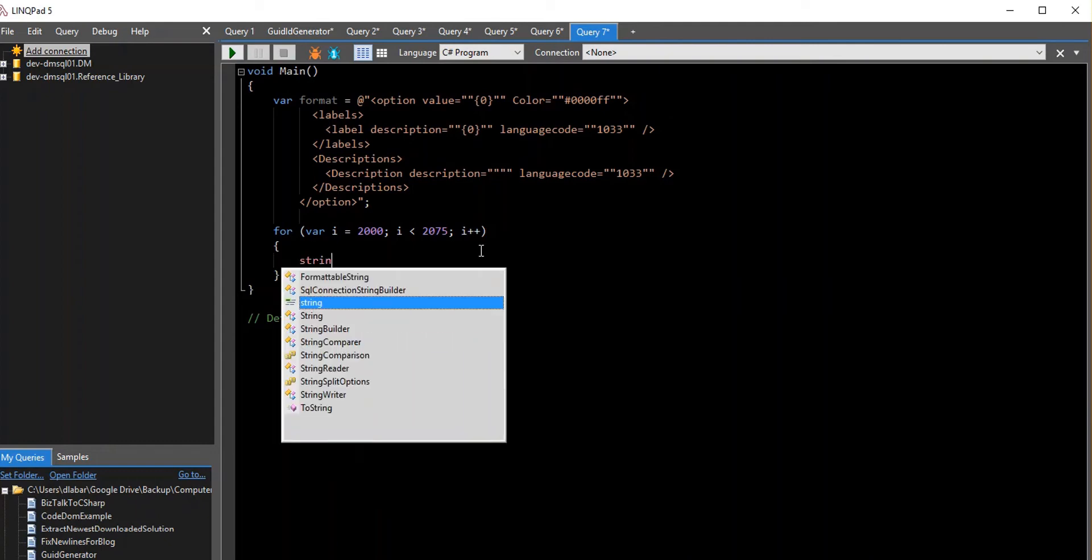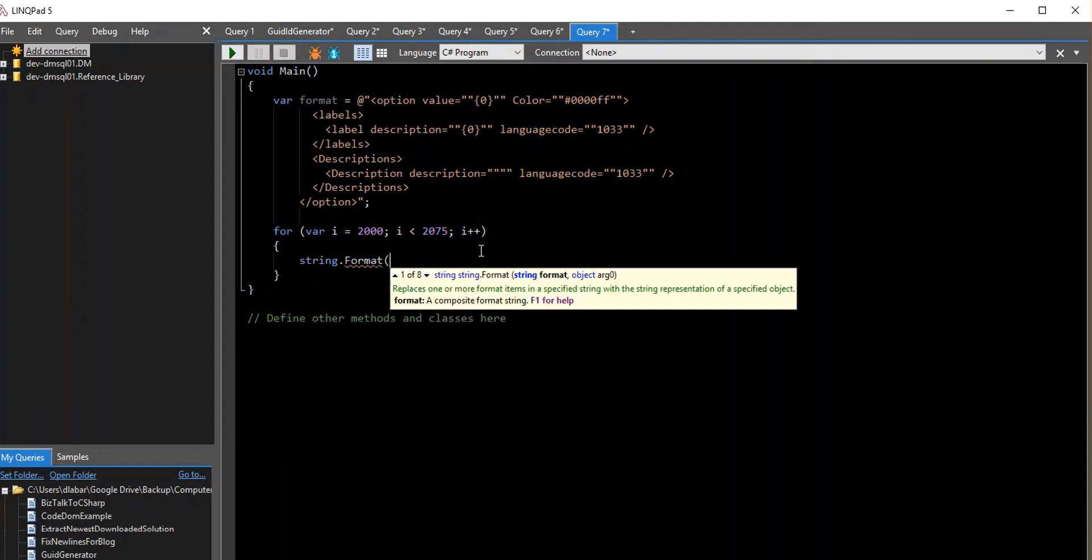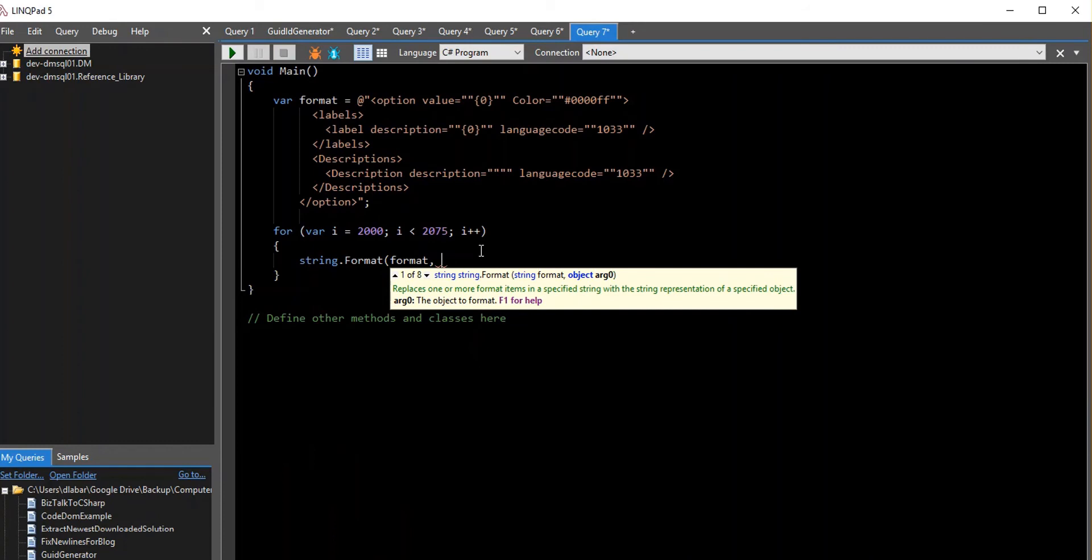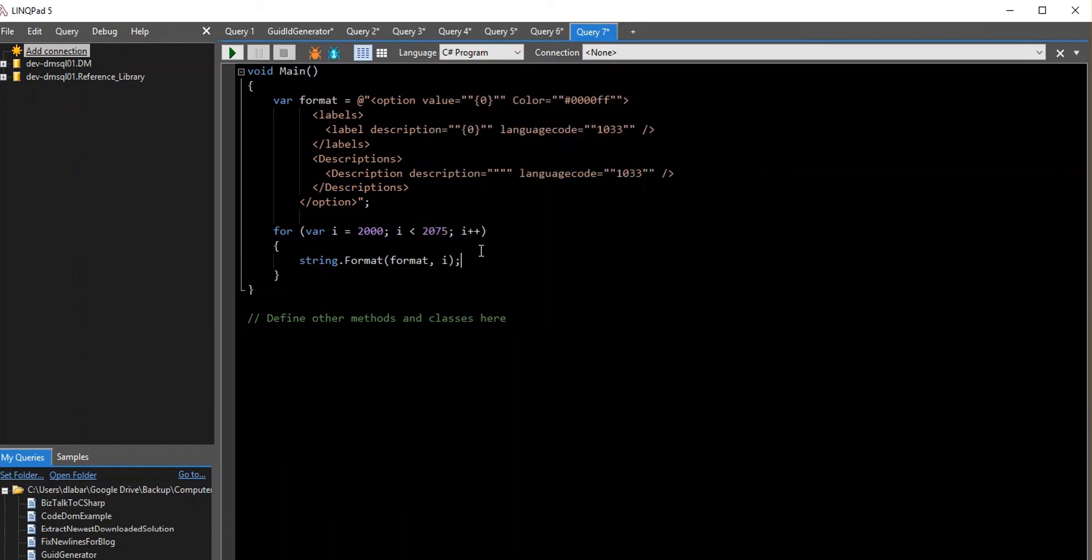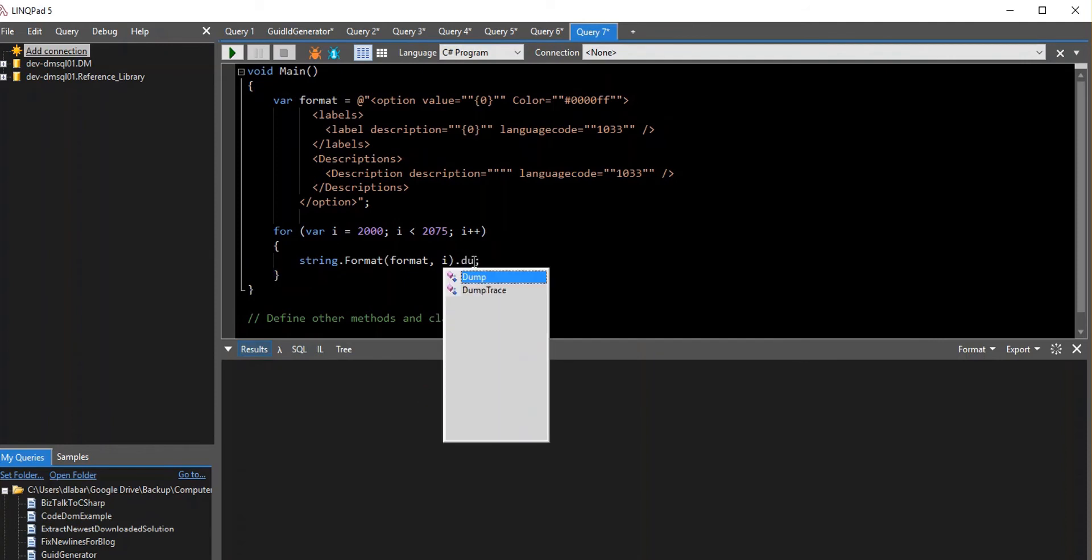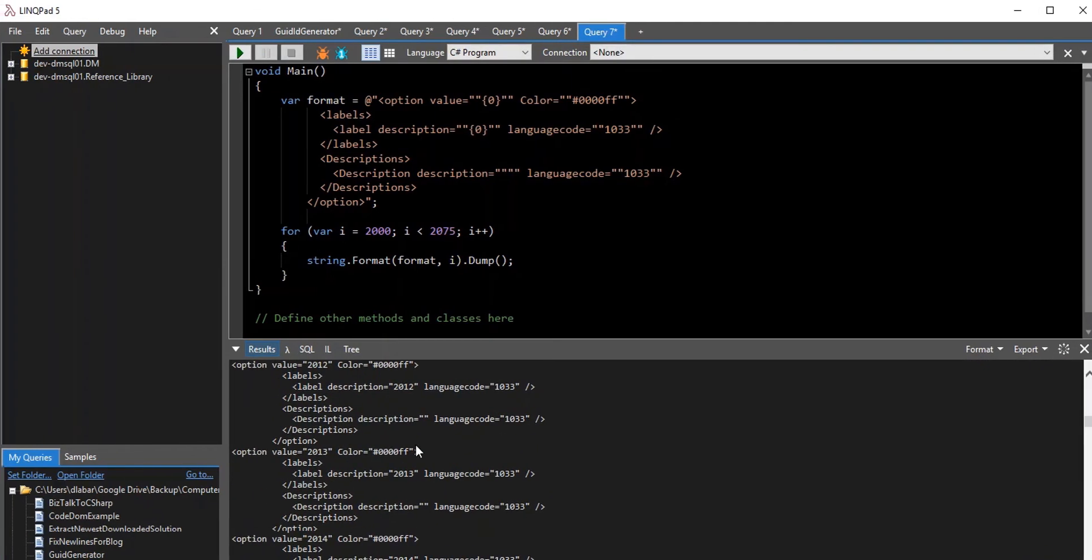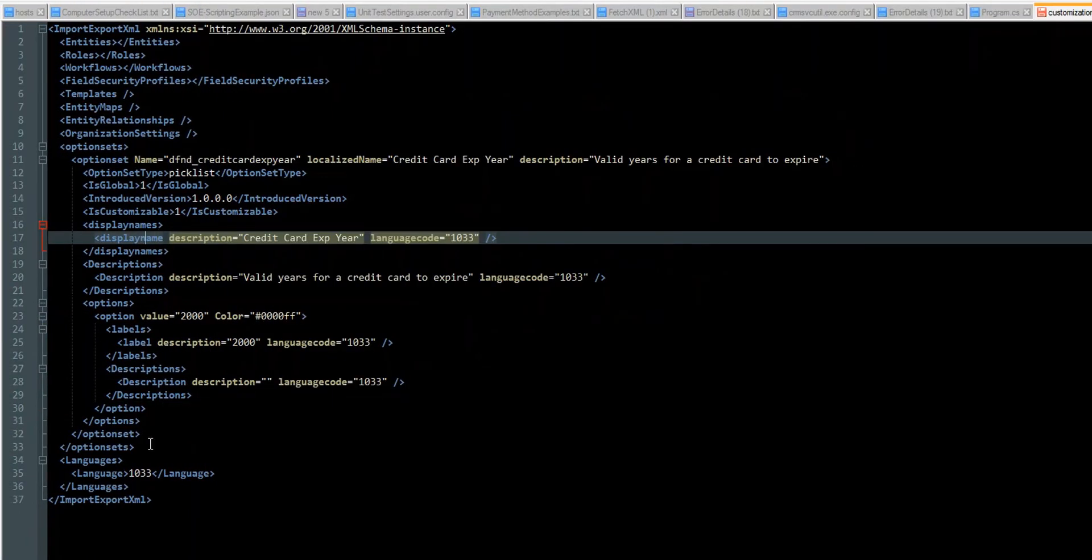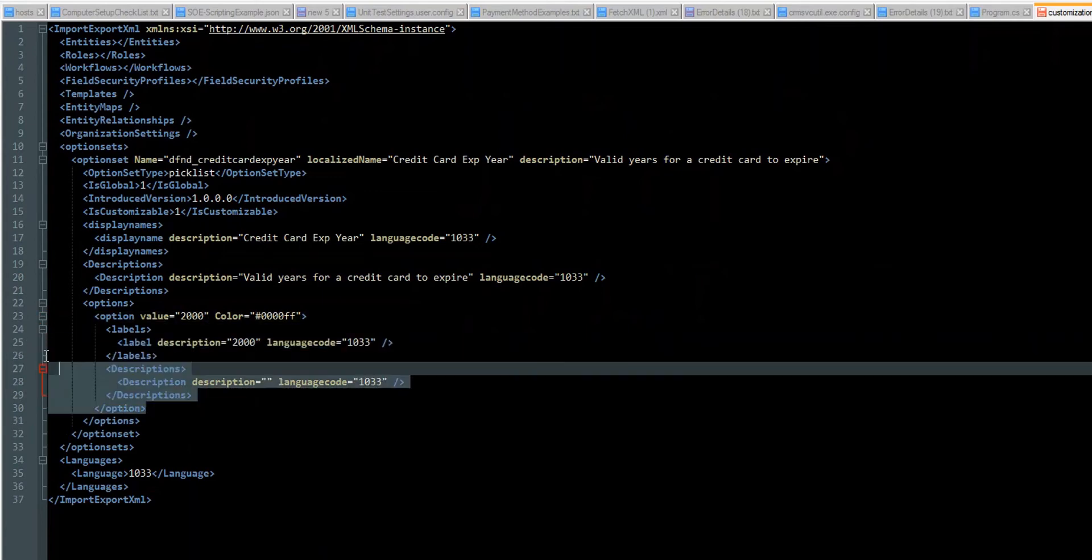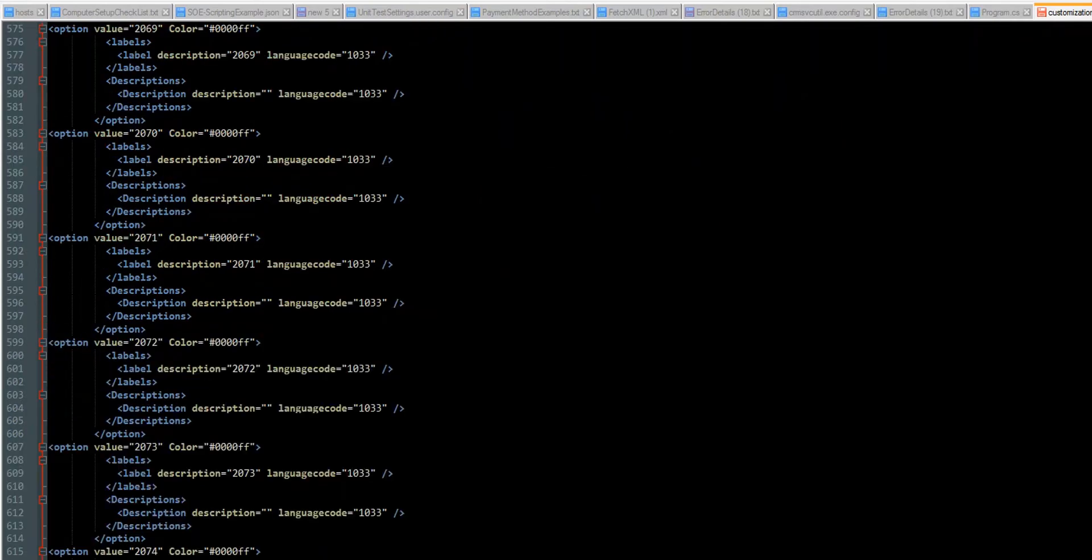So then we go through and we do string.format. And I give it the format we just typed in. And then I give it the variable I want to use to replace. So in this case I'm replacing that right there. Go ahead and run it. And then I also need to spit that out. This is called dump. Okay. And I've got all these options already created for me.